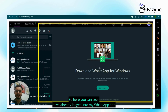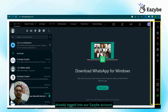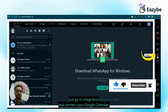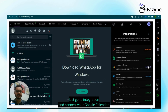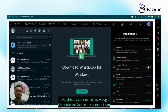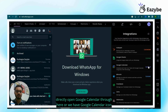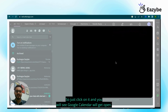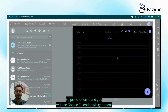Here you can see I have already logged into my WhatsApp and already logged into our EZB account. Where can we find the Google Calendar option? Just go to Integration and connect your Google Calendar. I have already connected my Google Calendar to my Google account, so I can directly open Google Calendar through here, or we have a Google Calendar icon here — just click on it and Google Calendar will open.